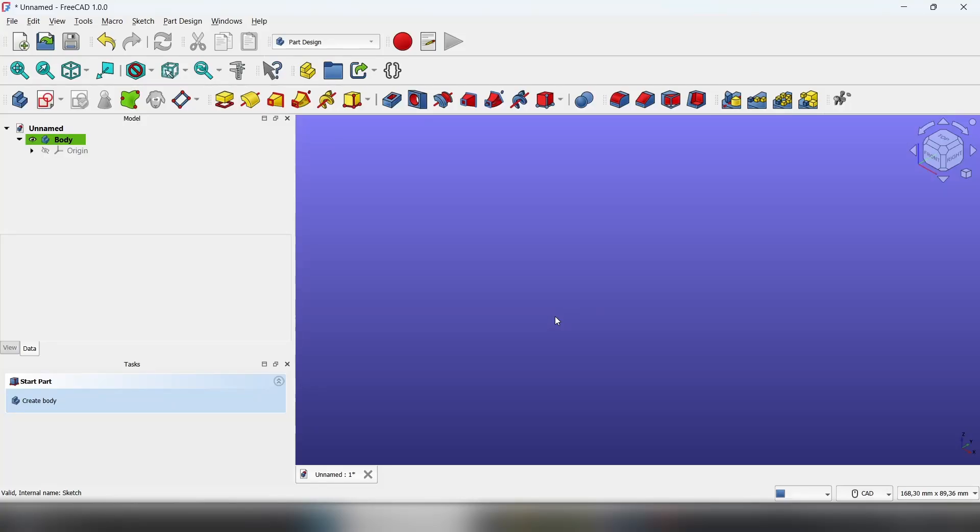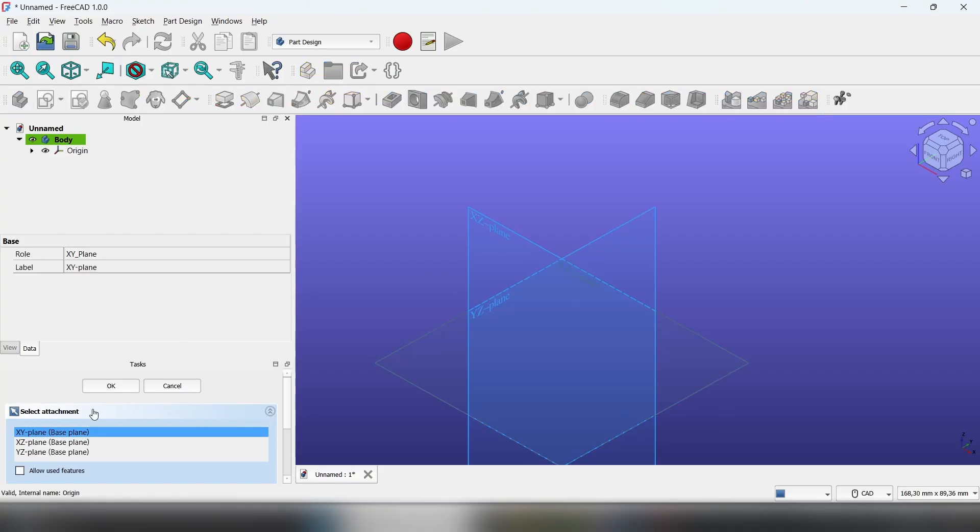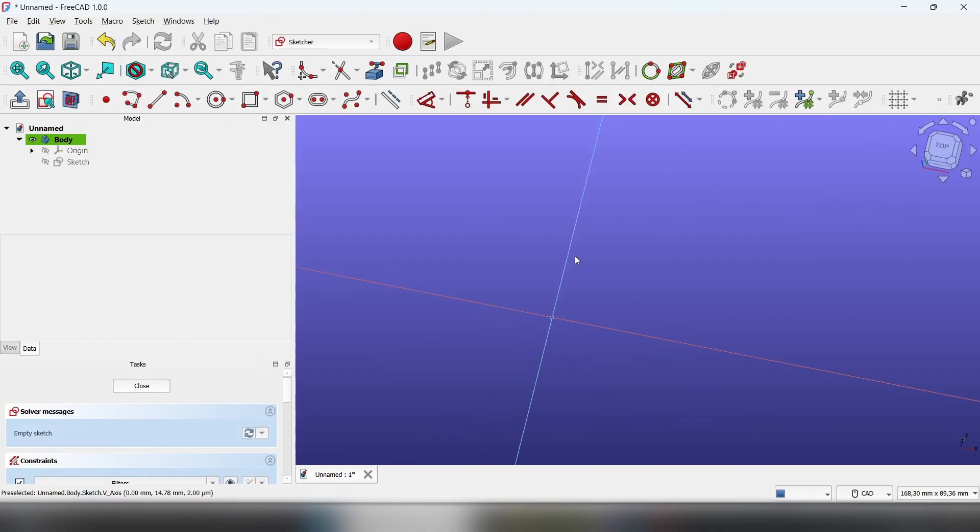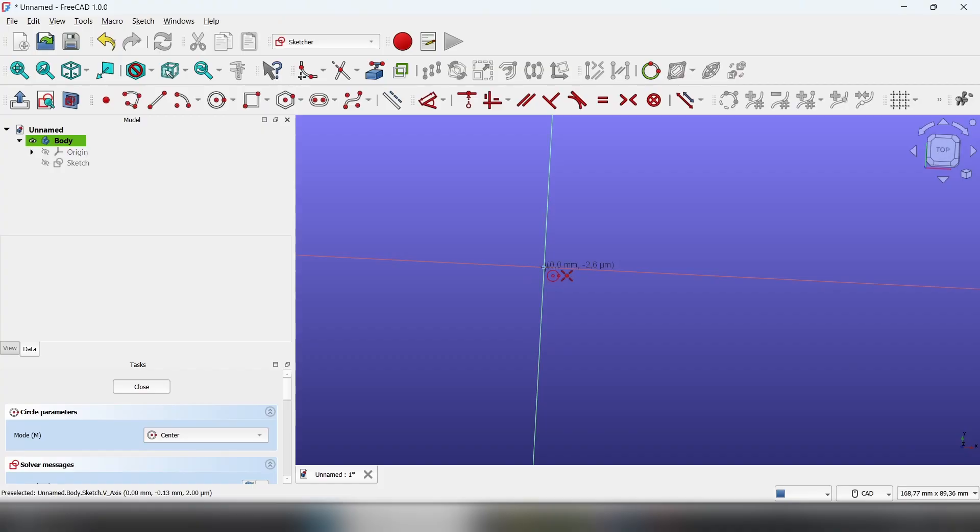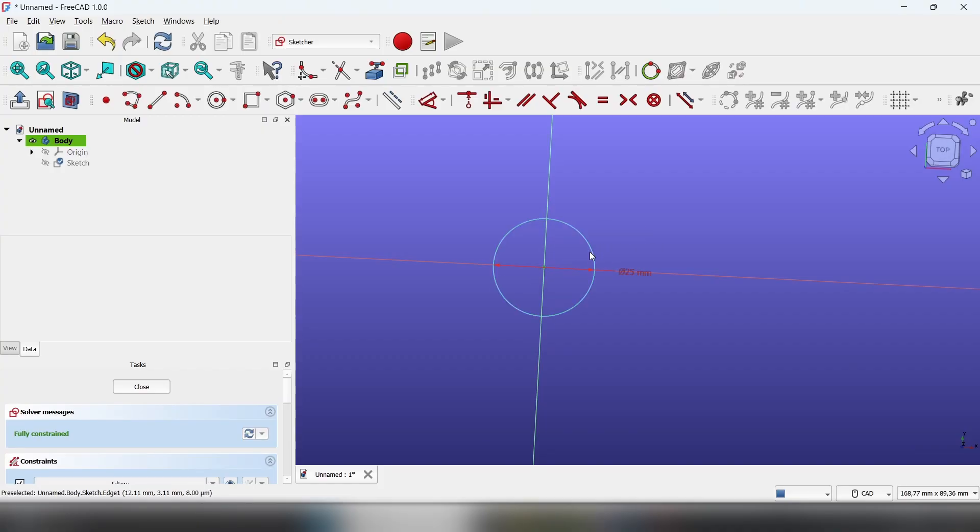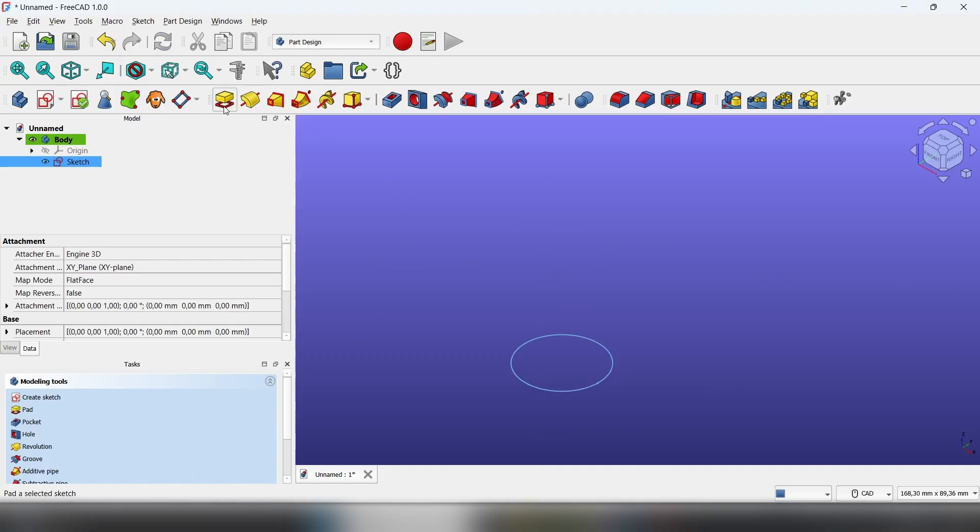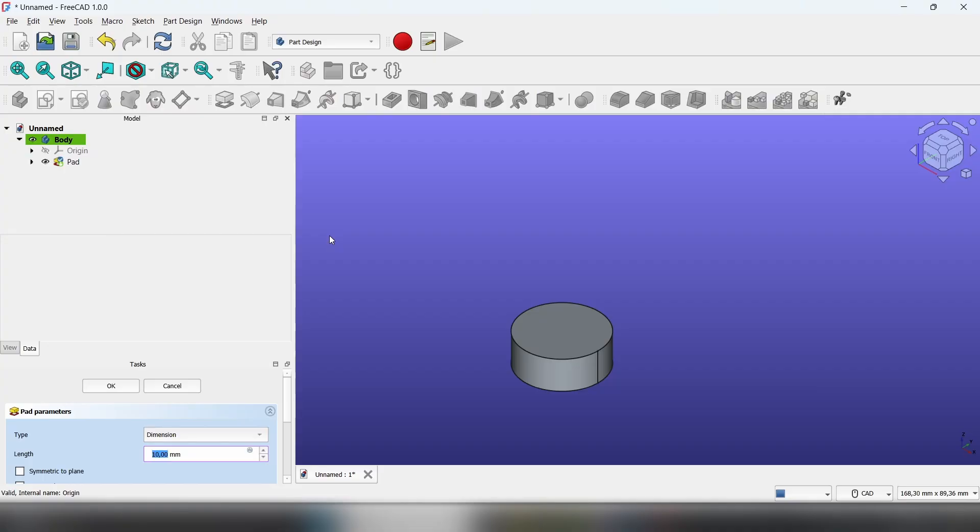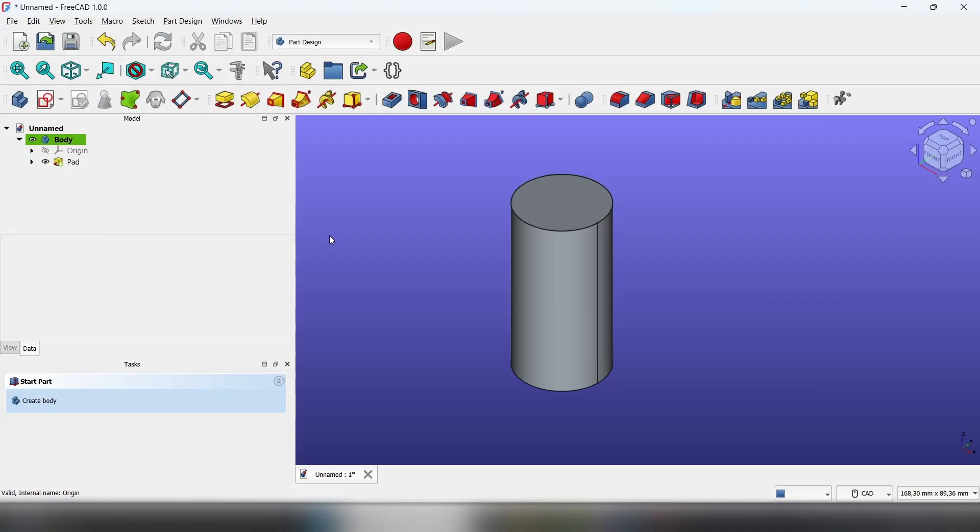Hello everybody, today I'll show you how to pocket and pad on a curved surface. We'll start with a sketch, using a circle of 25 millimeters, close it, and pad it to 50.